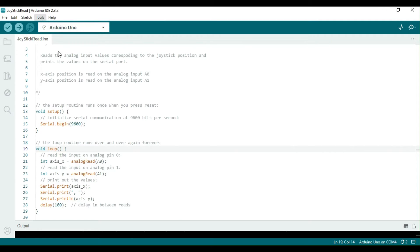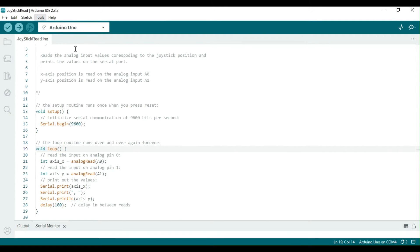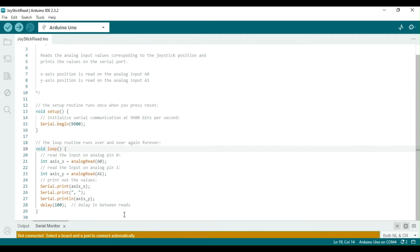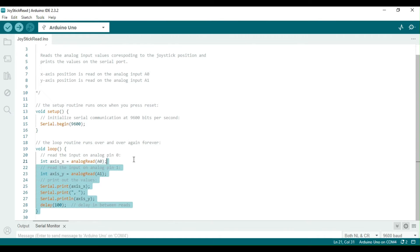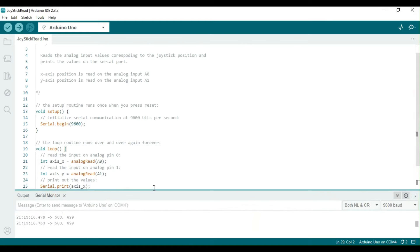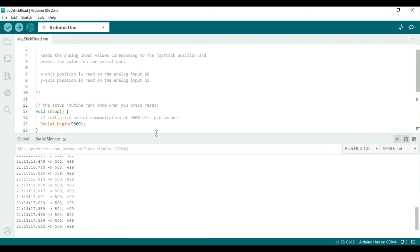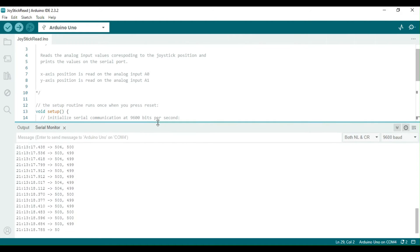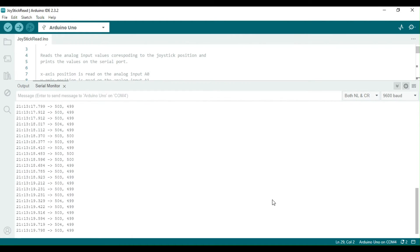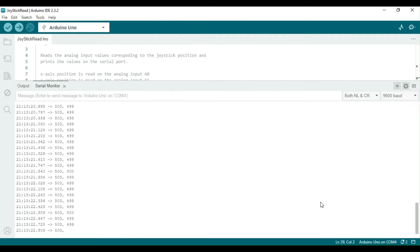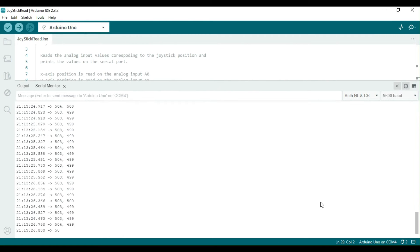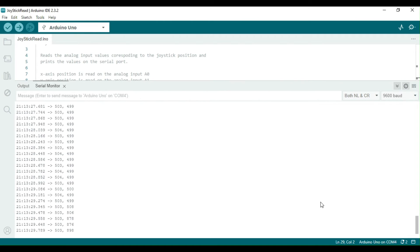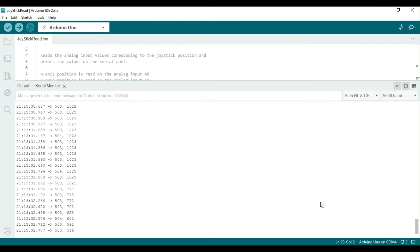When the joystick is in the middle position, the reading should ideally be 512 since the potentiometer wiper is at the center of the resistor. Let's examine the values here. The x-axis shows either 503 or 504, while the y-axis hovers around 499. This variation could be due to the potentiometer and ADC accuracy.